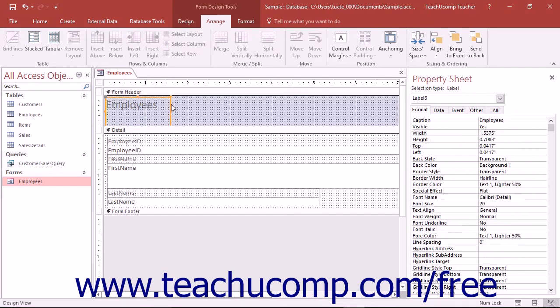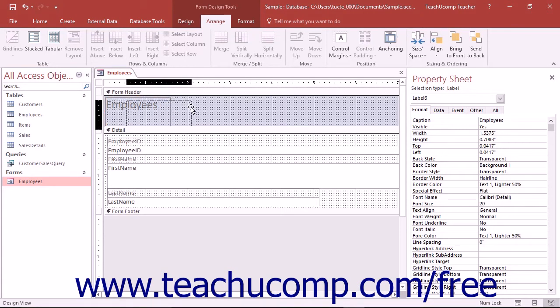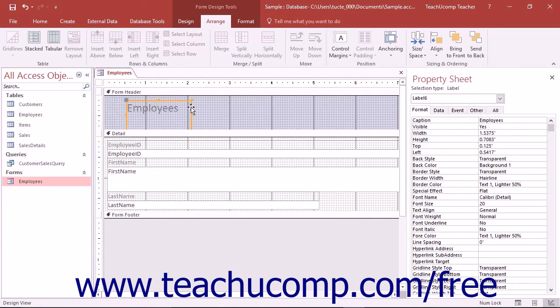Notice that in Form or Report Design view, there is a grid line that you can use to place and align the form and report controls. There is also a ruler which you can use for measurement. To turn either feature on or off,